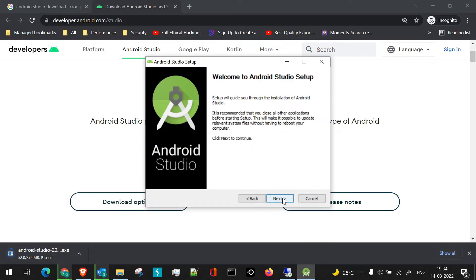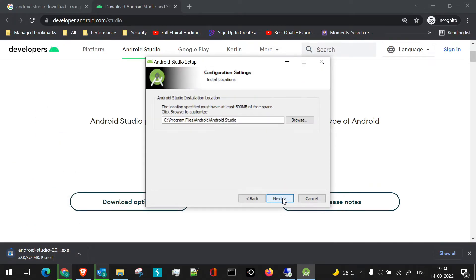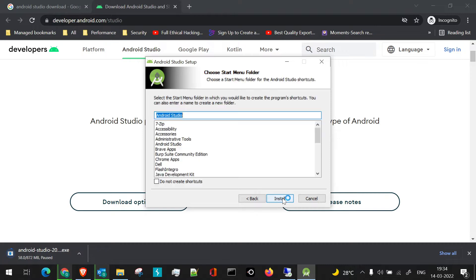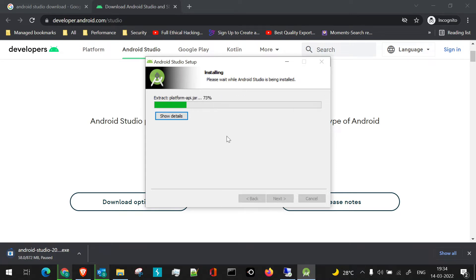Here you can just click on next. I'll keep everything default and we can click on install. Once you click on install, the extraction of jars and installation will be carried out.